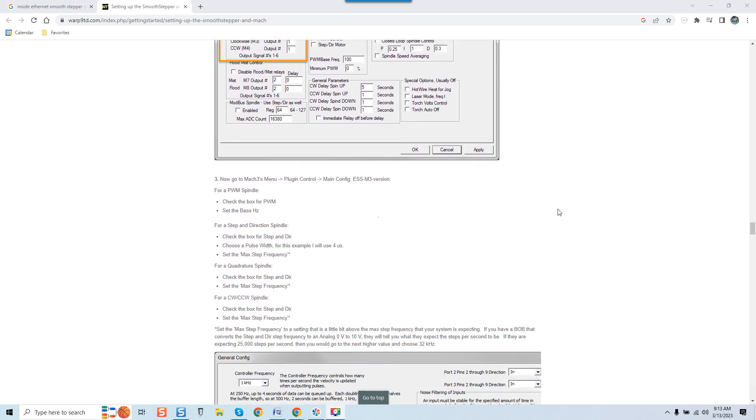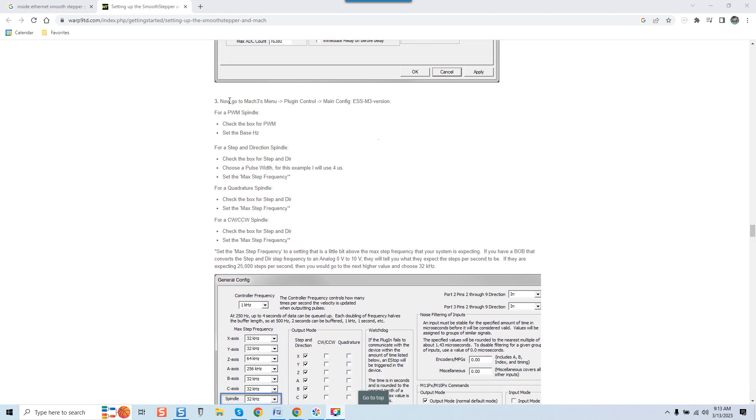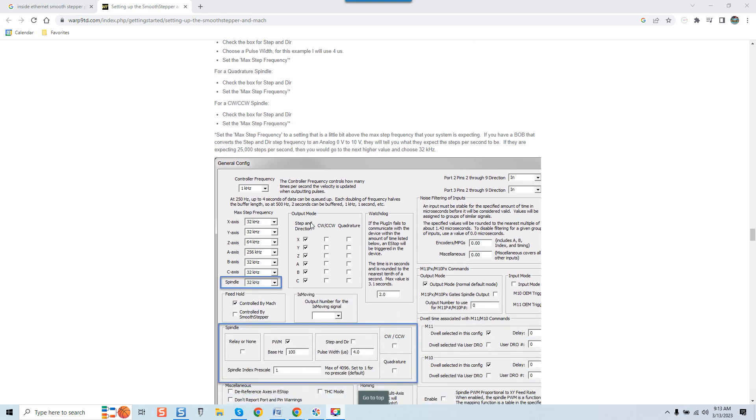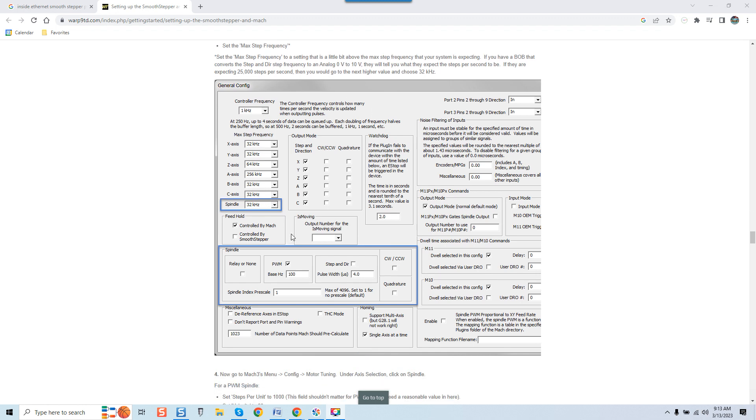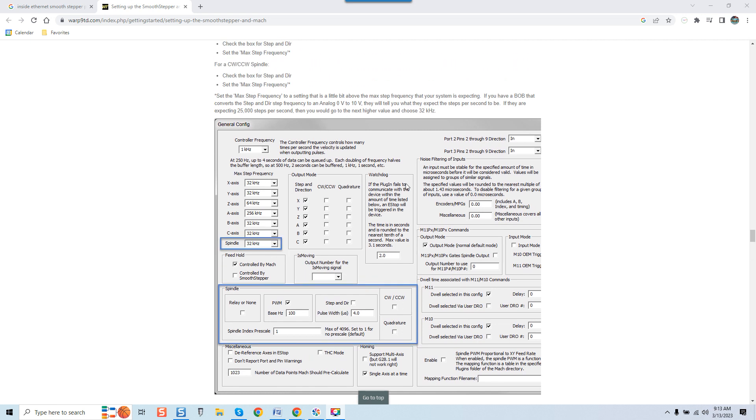You can see here it's describing what to do for PWM spindle control, for step and direction spindle, for quadrature spindle control, and for clockwise counterclockwise spindle control. This is the breakdown of the actual plugin, henceforth the firmware that this particular board uses. You can see here what's interesting, and I brought this up to many of my potential clients, is that a lot of the configuration constraints that you can set up directly through the ESS you usually already have available through your motion control software.